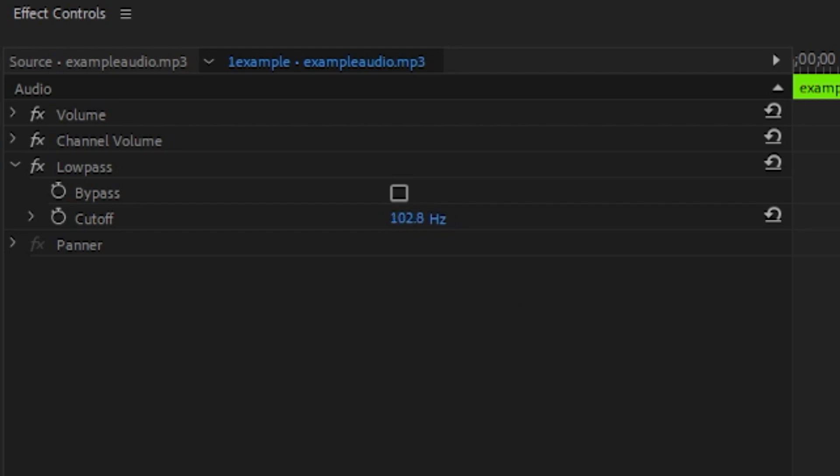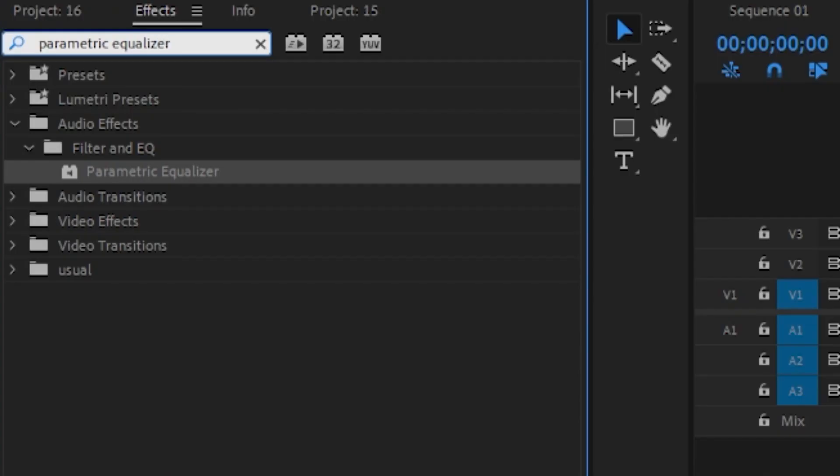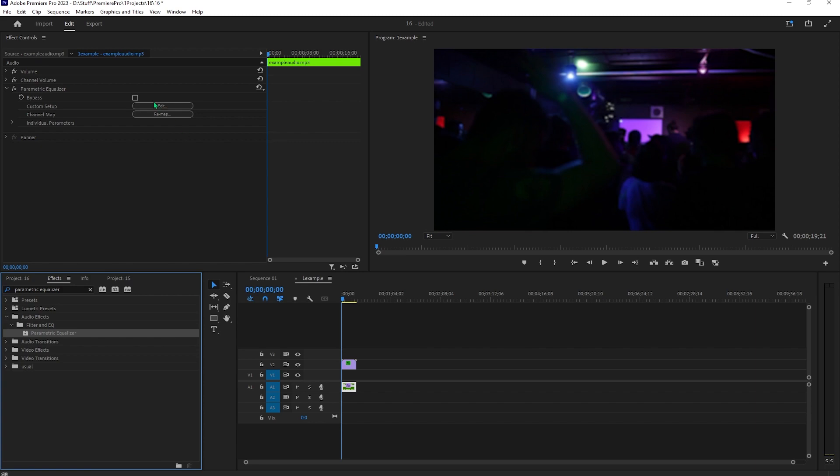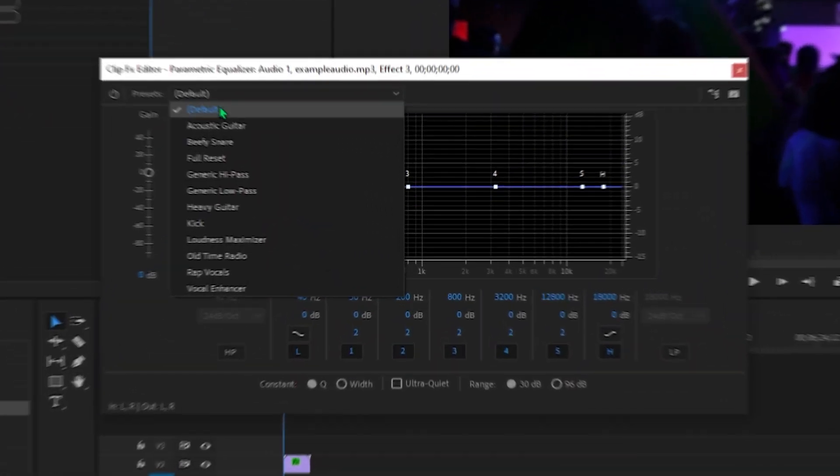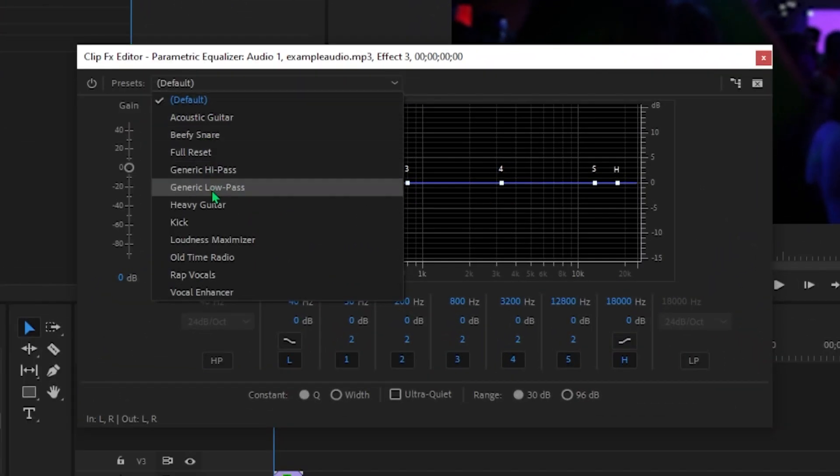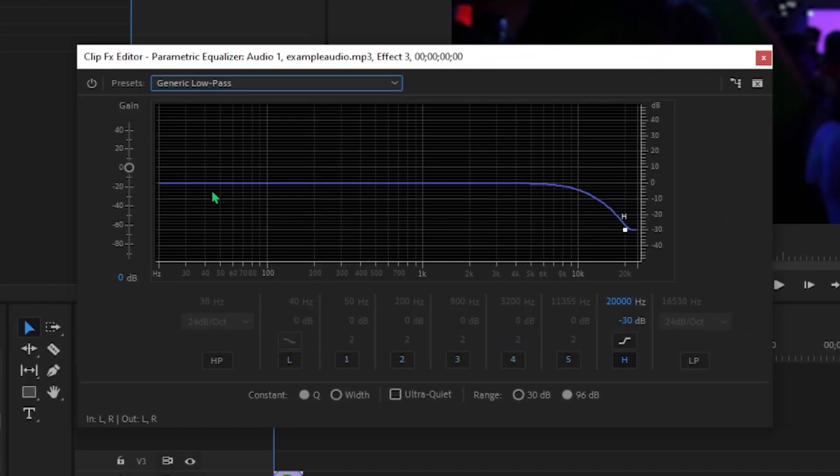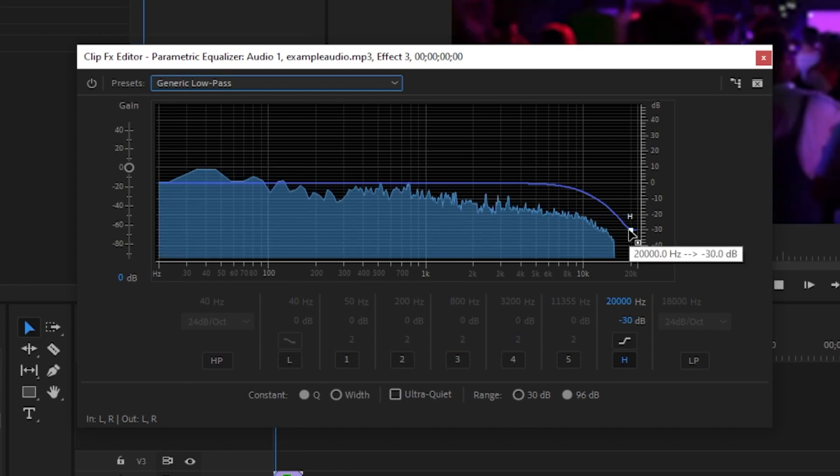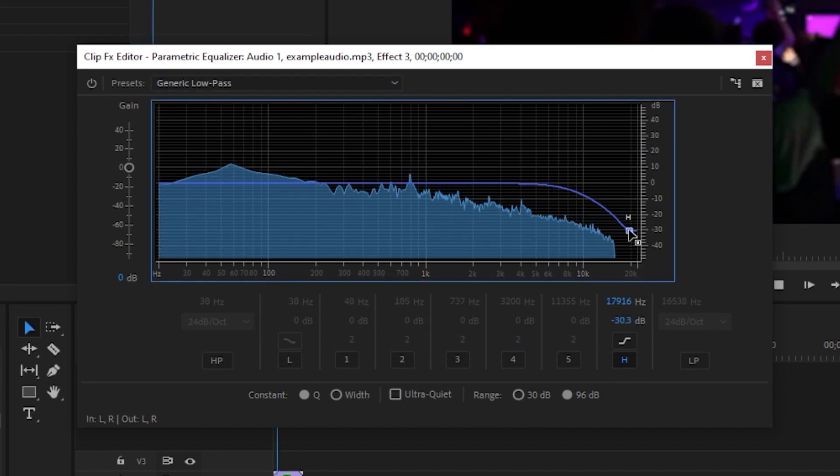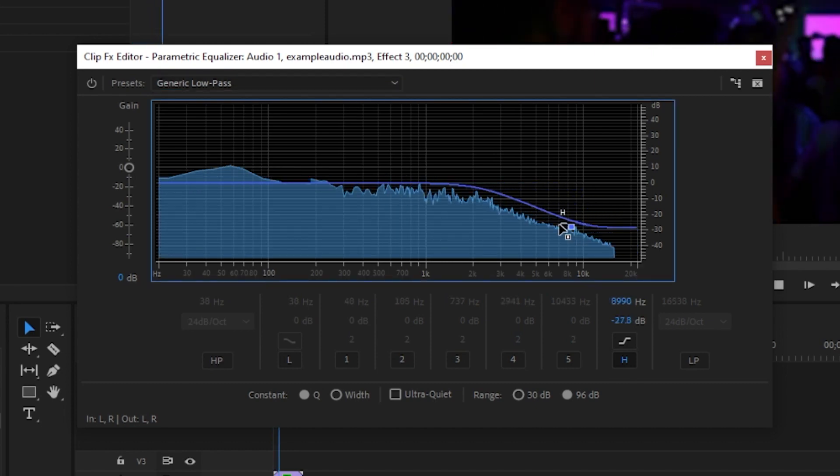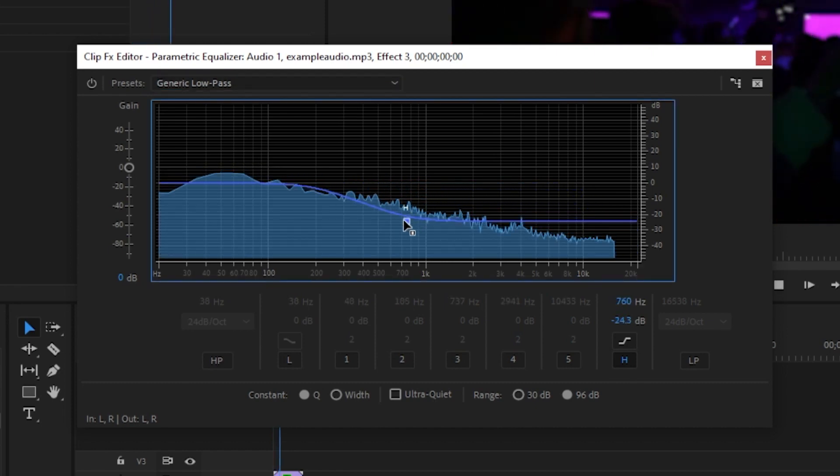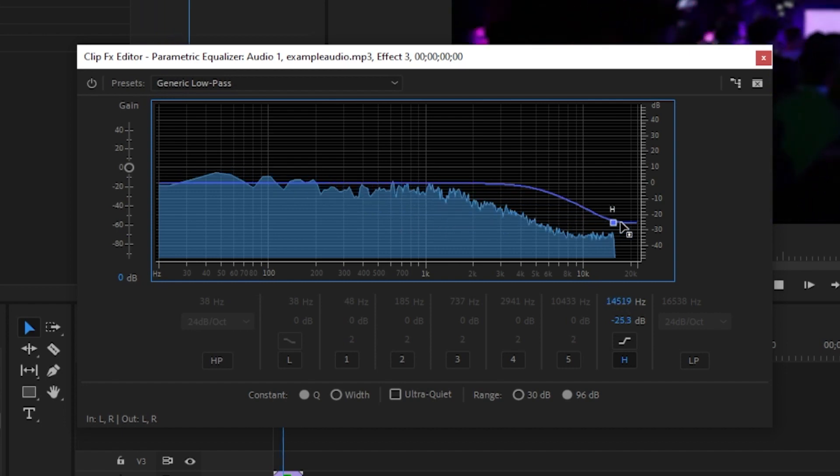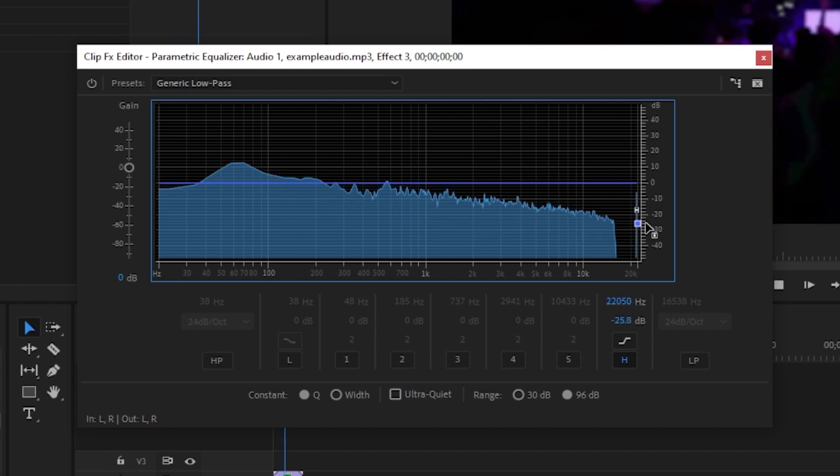You can also do this with the parametric equalizer effect. Just drag it over and select the generic low pass again. Here it's basically presented to you as a graph. Just adjust the position of this dot to the left and move it back and forth until you find the nicest sounding setting.